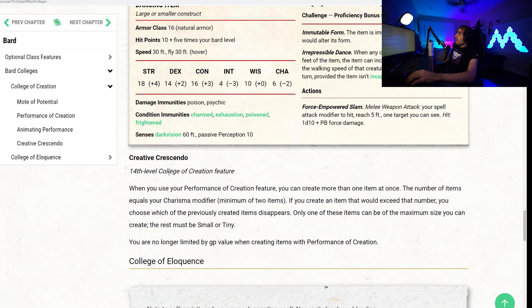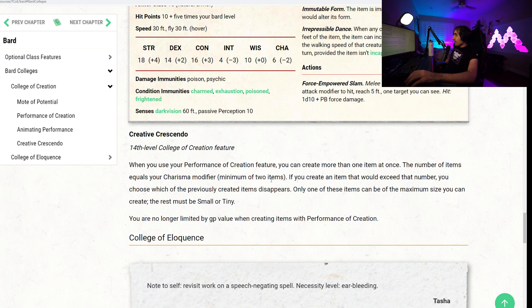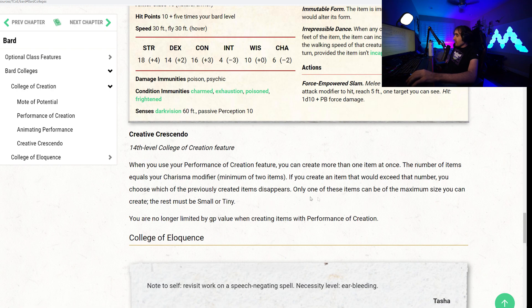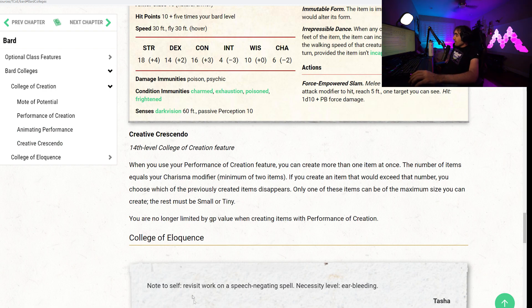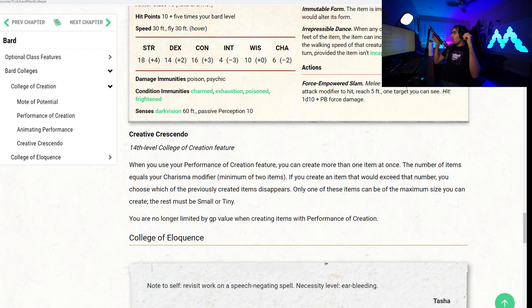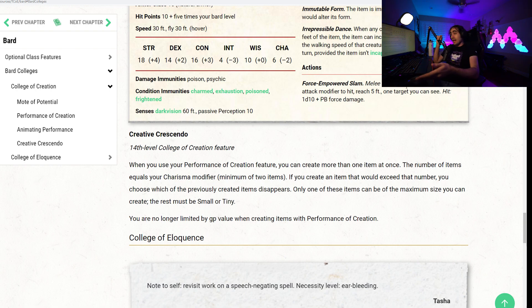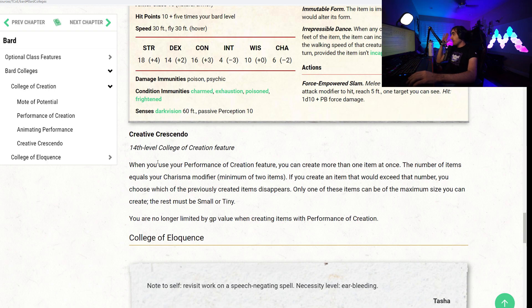Moving on. Creative Crescendo, a 14th level College of Creation feature. When you use Performance of Creation feature, you can create more than one item at once. Number of items equals your Charisma modifier, minimum of two. If you create an item that would exceed that number, you choose which previously created item disappears. Only one of these items can be the maximum size you can create. The rest must be small or tiny. Very interesting. You are no longer limited by GP value when creating items with Performance of Creation. Very interesting. So it is based on equipment that you can get in the PHB though, so you couldn't really exploit this to make some really valuable items, I think. So, unfortunate. But there is the College of Creation bard.